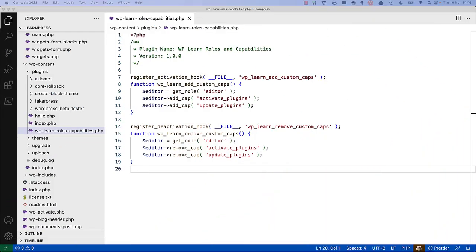Just as it is possible to assign existing capabilities to roles, you can also create your own custom roles and assign capabilities to them. This is useful if you want to create a role that has a specific set of capabilities and you don't want to use an existing role.